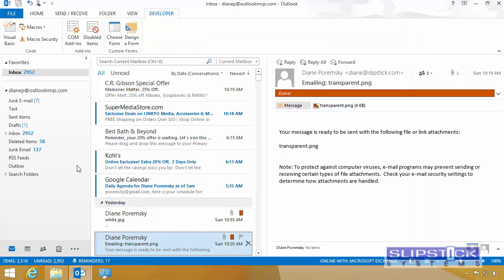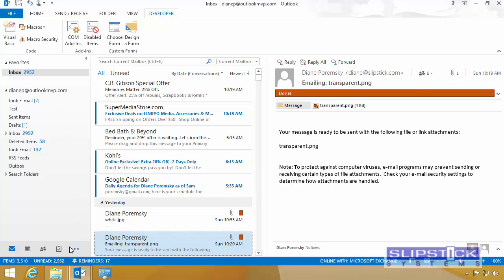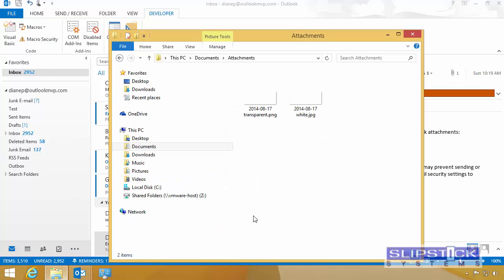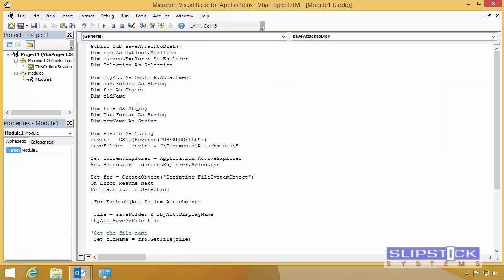We've got another file here with attachments. We'll run it again. You can see that it saved that attachment. Once we're sure the macro is working correctly, we can digitally sign it.